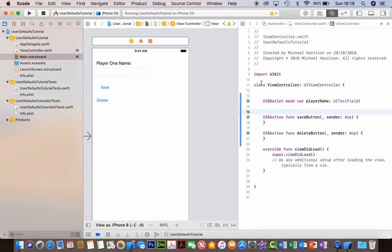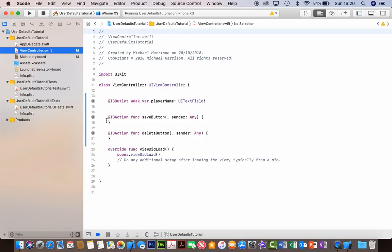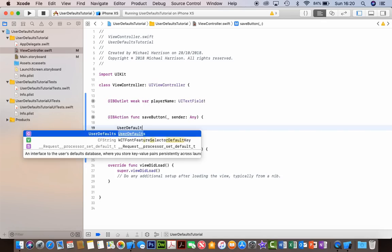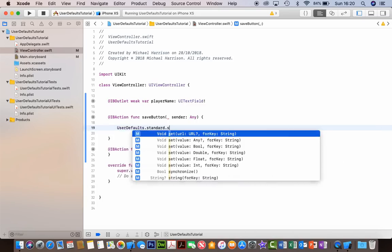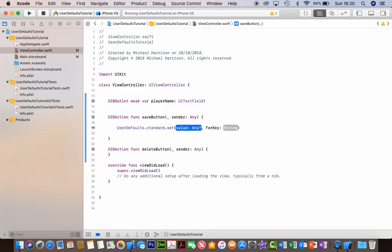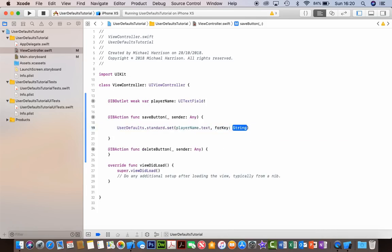So first off, how to save the name. Let's go back to our view controller. When the user hits the save button, we want whatever's in the player name field to save into the UserDefaults. It's as simple as this - it's just UserDefaults.standard.set, and we're going to use the value 'any for key string'. The value is basically whatever's in the playerName UITextField - playerName.text. And then for the key, you can call it whatever you want in speech marks - we'll just call it 'playerOneName', which means whatever is in the player name text field will save into a key called playerOneName in the UserDefaults.